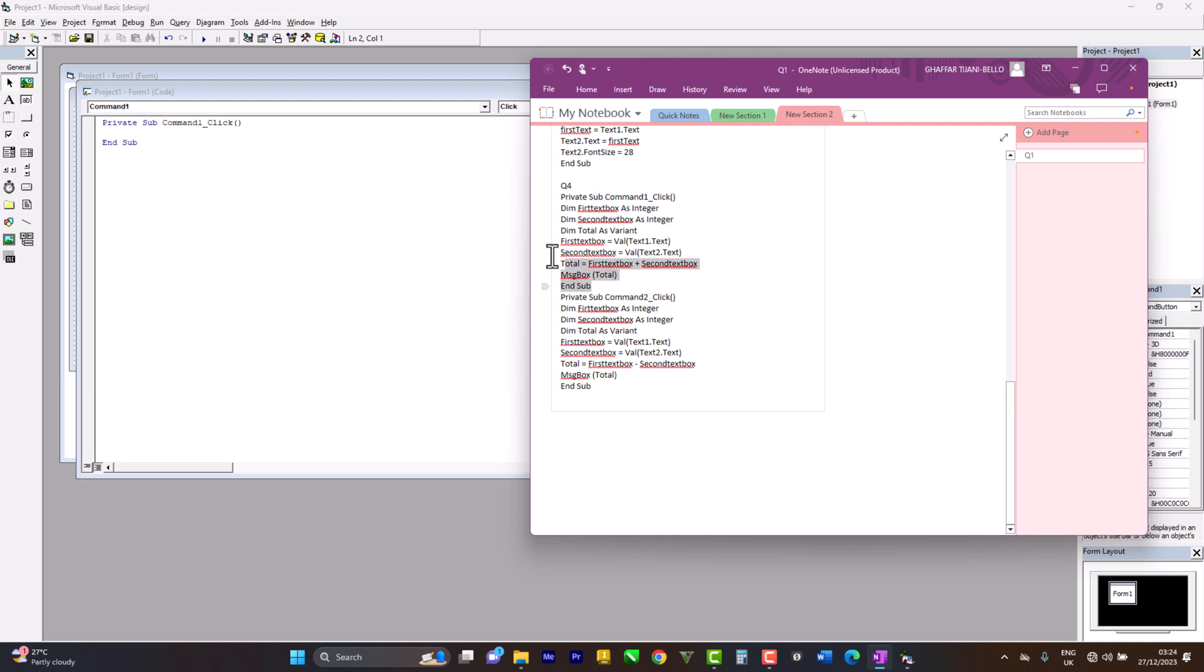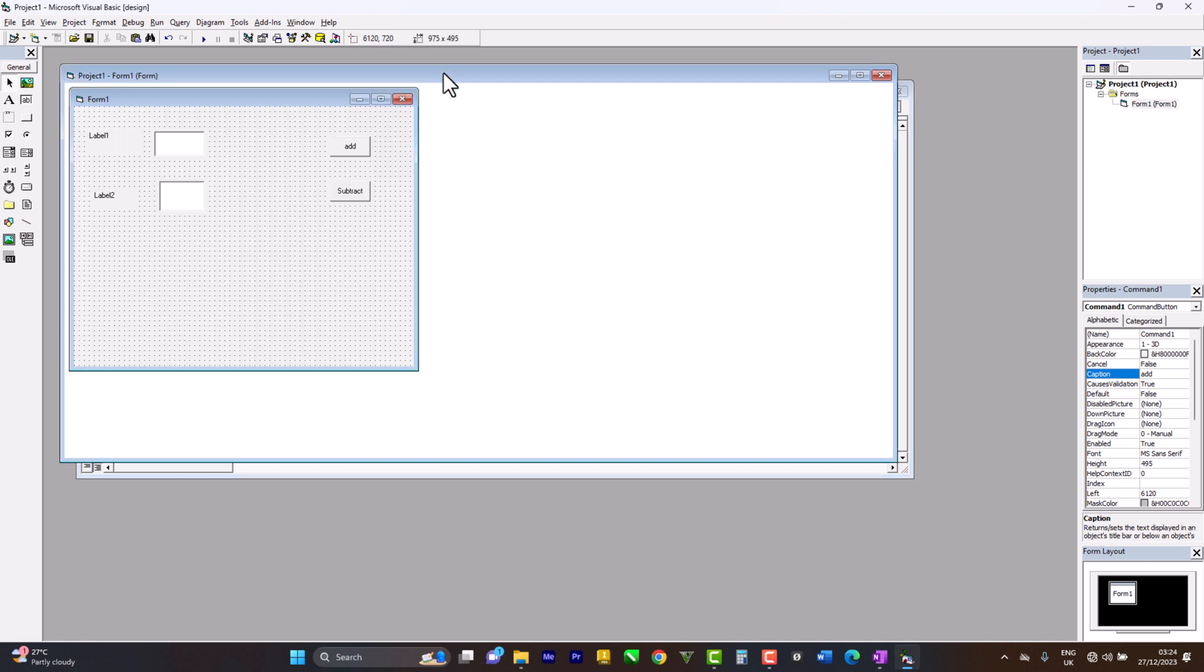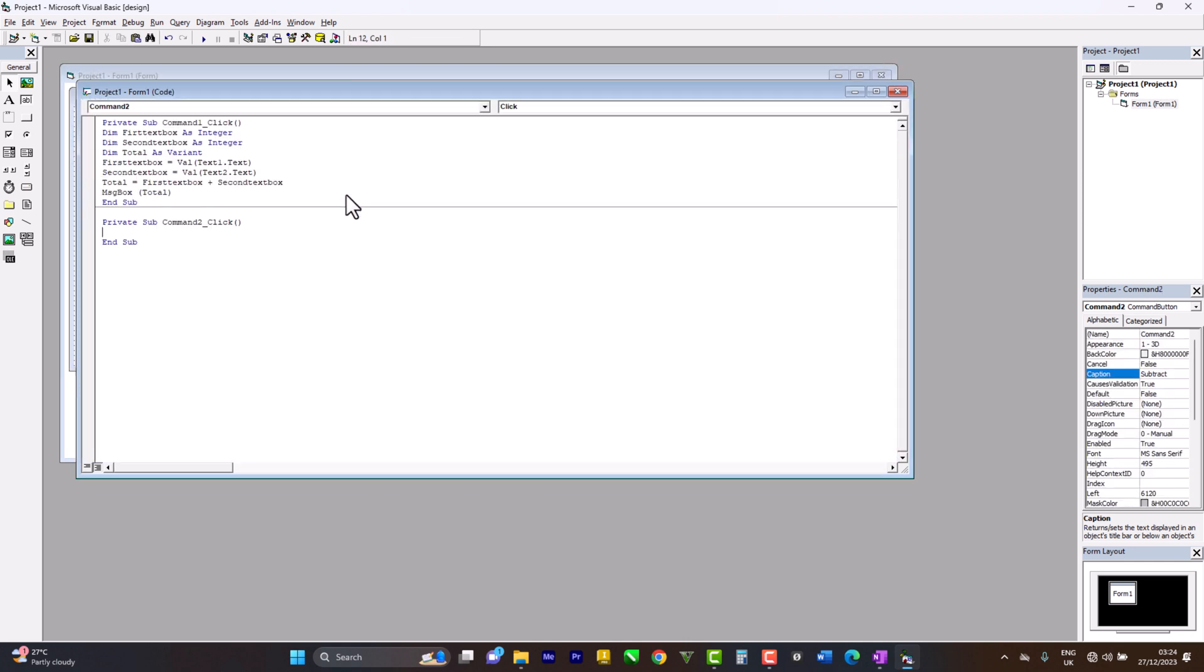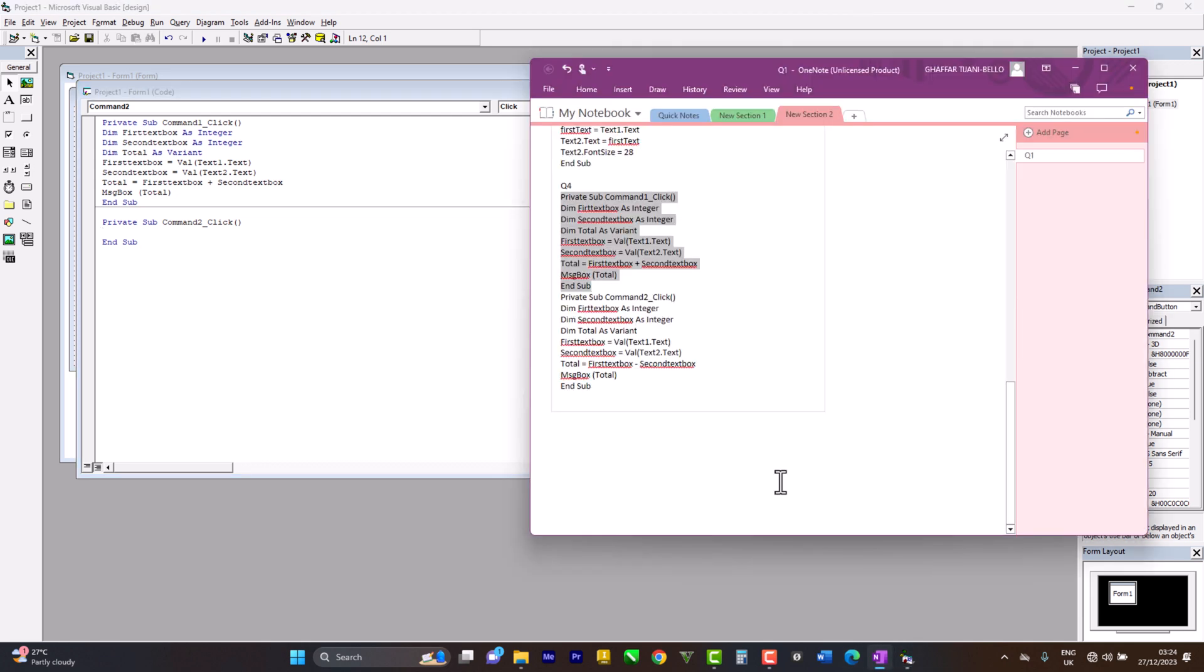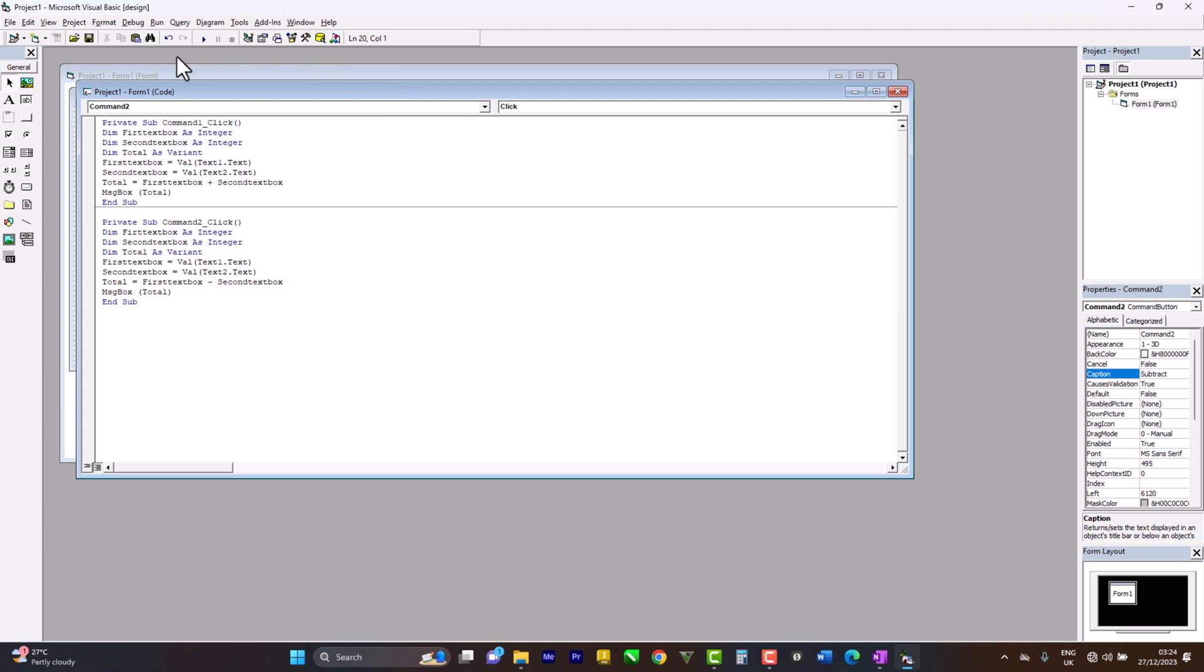Let's copy all of it - control C, control V here. Then let's go for subtract and copy. It's going to be the same thing; all that changes is a subtraction sign here. Control C, control V. Then let's test it out.